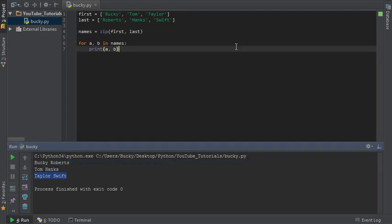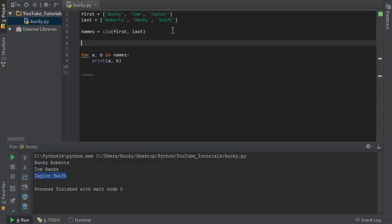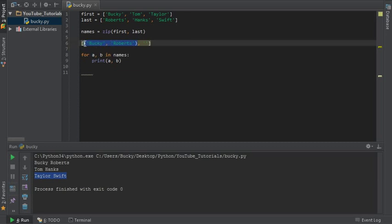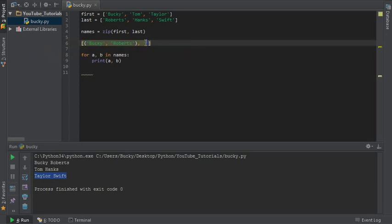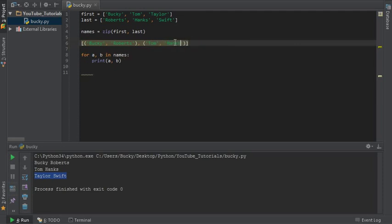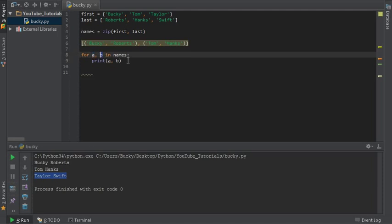Now like I said, what this is actually doing is making a list of tuples. So it actually looks something like this: Bucky Roberts, Tom Hanks, and Taylor Swift. So again, whenever we loop through them it's gonna break them apart and you can access each individual element if you need to or keep them together in a nice zipped list.